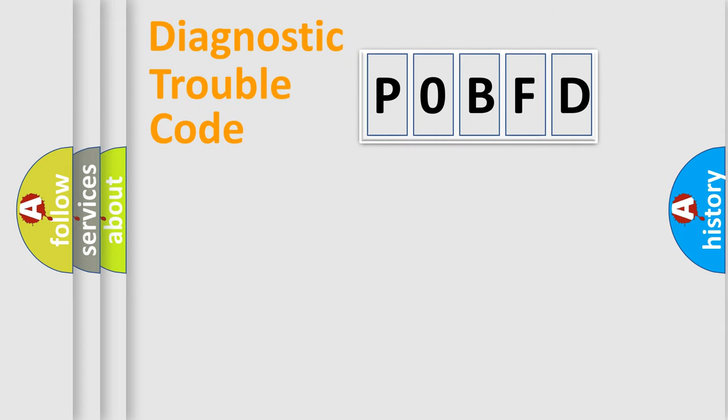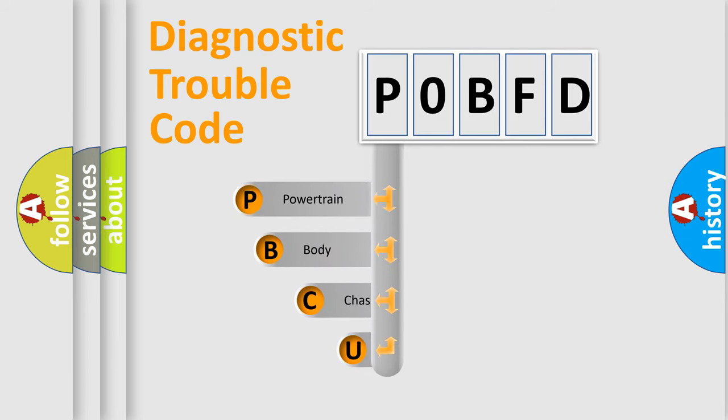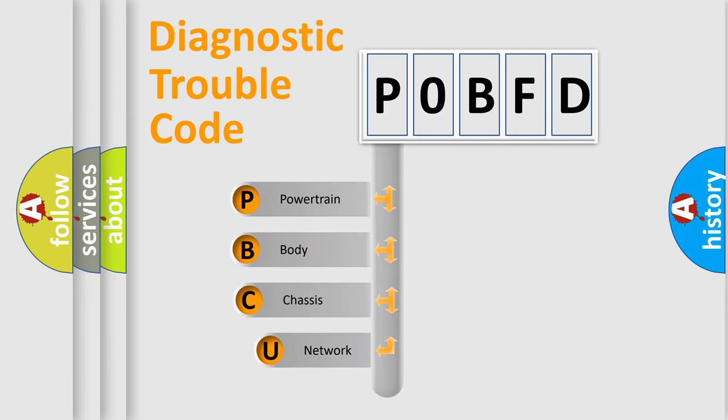First, let's look at the history of diagnostic fault code composition according to the OBD2 protocol, which is unified for all automakers since 2000.